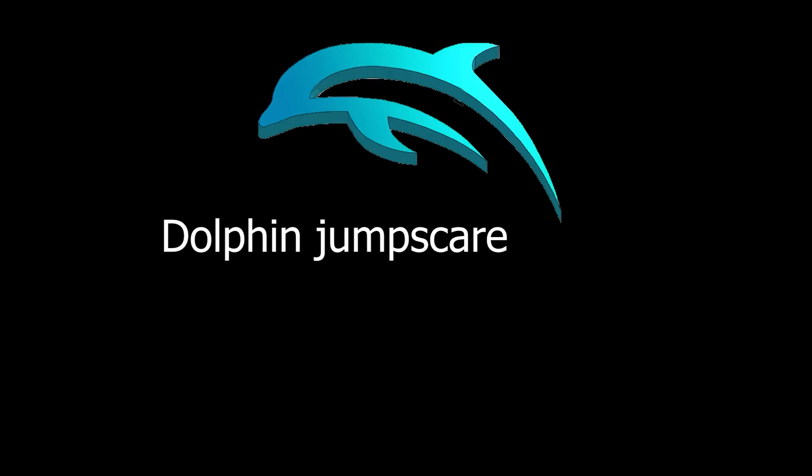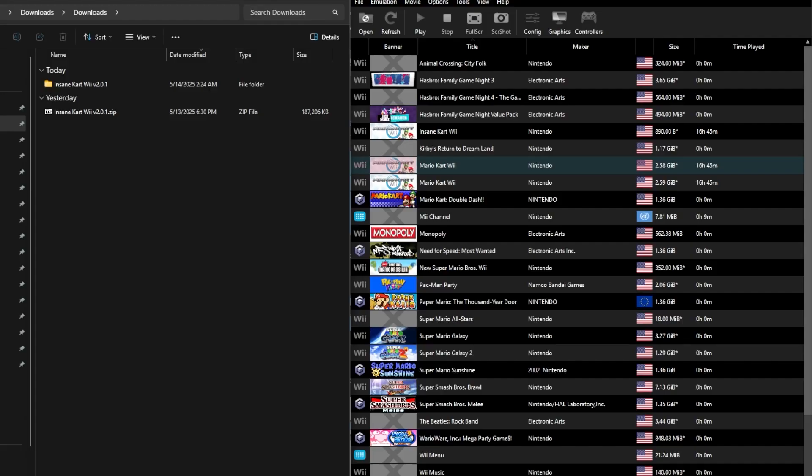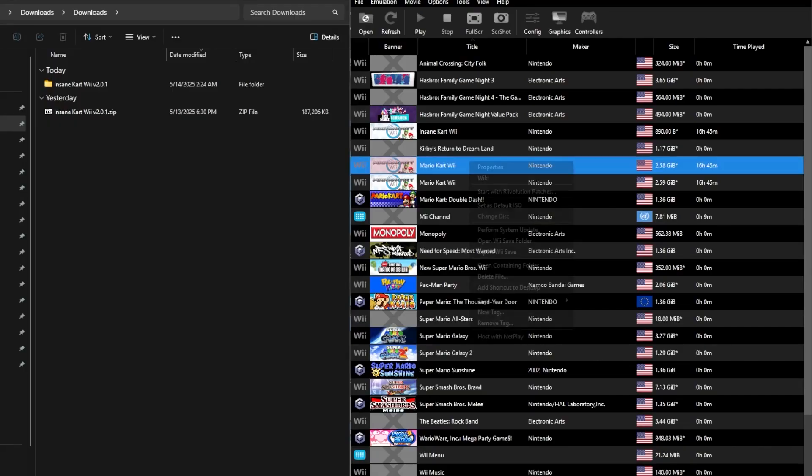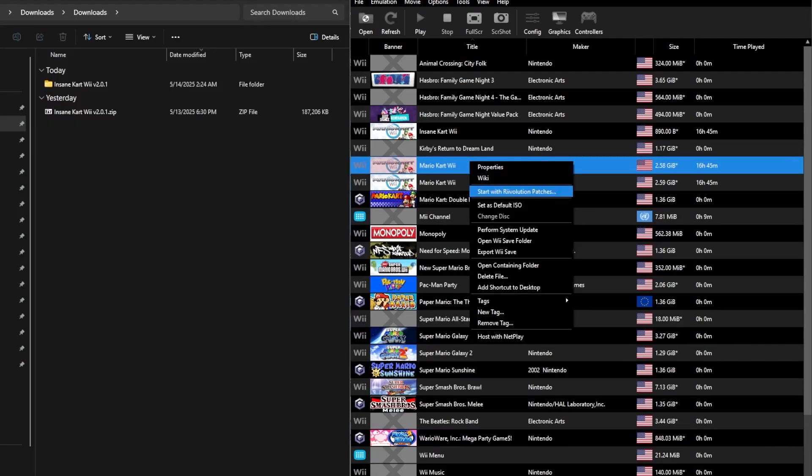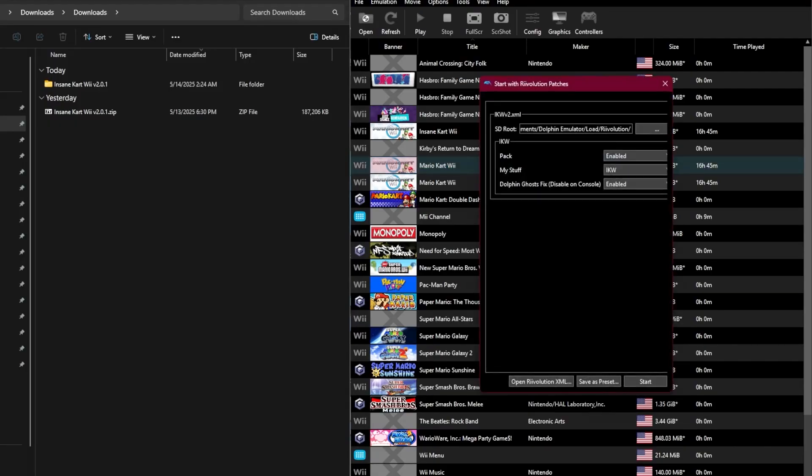For Dolphin users, don't worry, I got you. Open up Dolphin, and assuming you already have your Mario Kart Wii ROM, right-click on it and click Start with Revolution Patches.